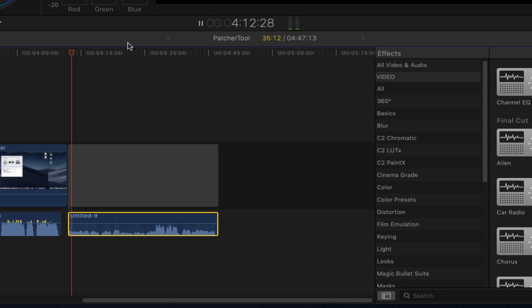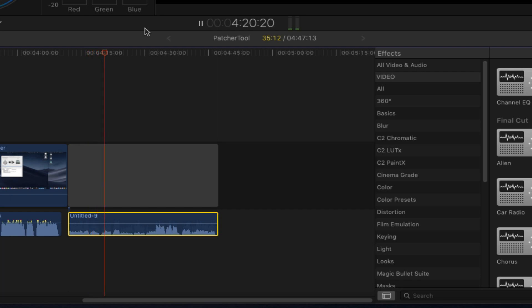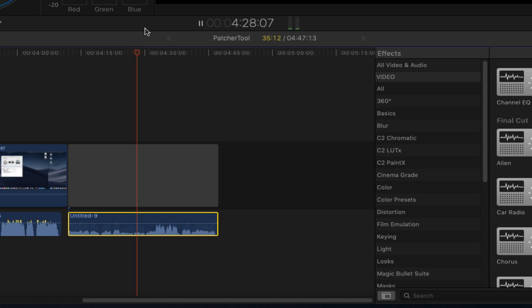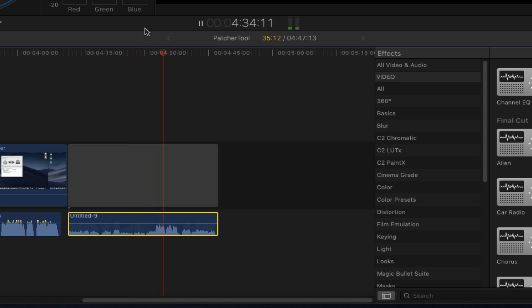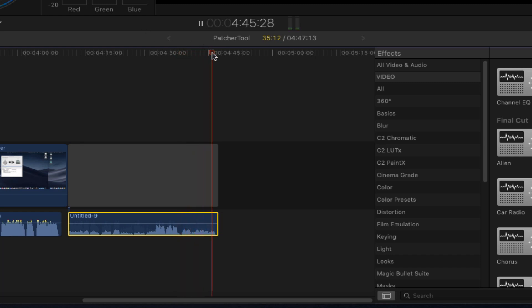This is a test of the ERA voice leveler at normal distance. Testing 1, 2, 3, 3, 2, 1, test complete. Testing 1, 2, 3, 3, 2, 1, test complete. Okay, very close. Testing 1, 2, 3, 3, 2, 1, test complete. Okay, all three tests are done of the ERA voice leveler, and now we're going to apply.